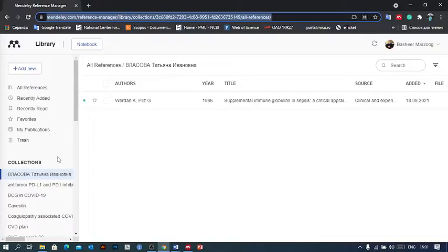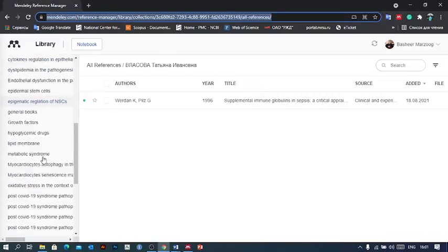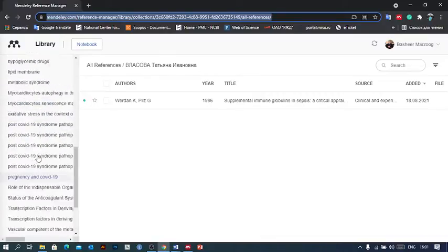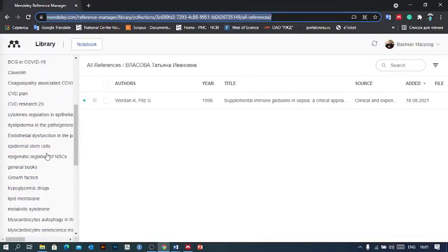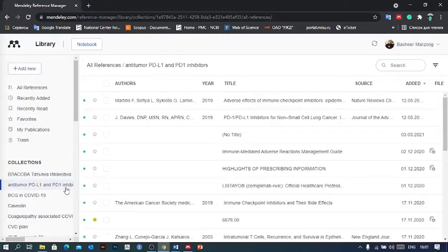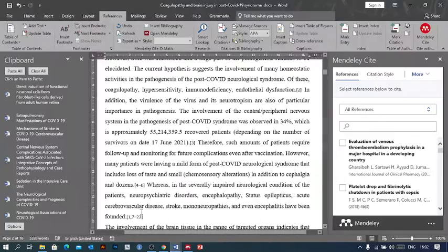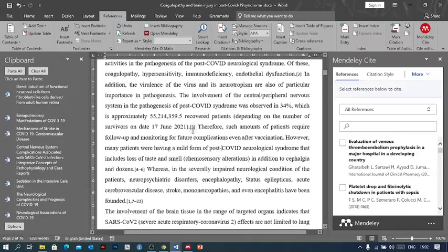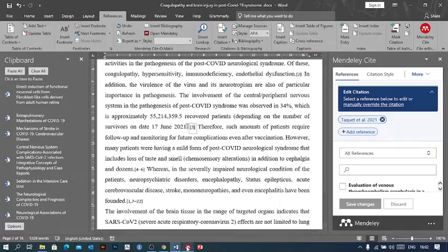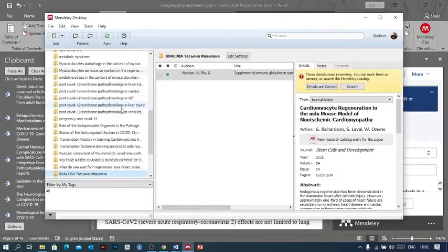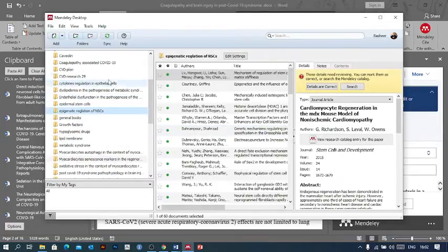You can sign in or log in, and it will show you all your references that you've already added. As we see here, I found all my references that I've already kept. Now let's assume I want to add a reference here. Let me take this one.